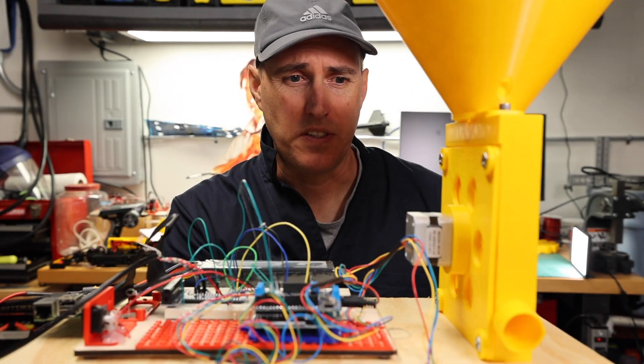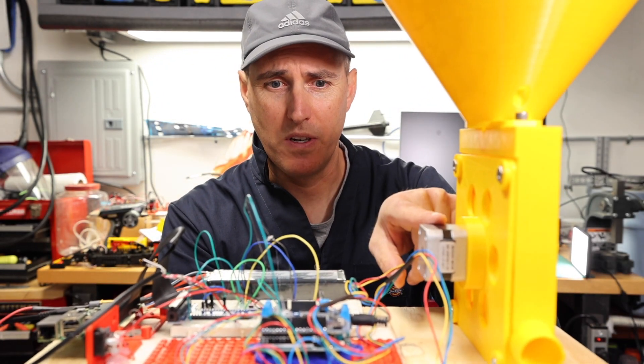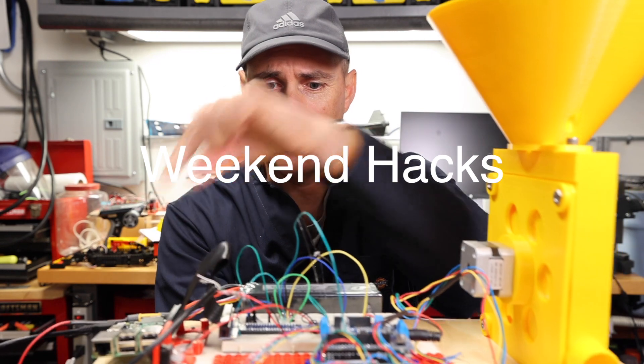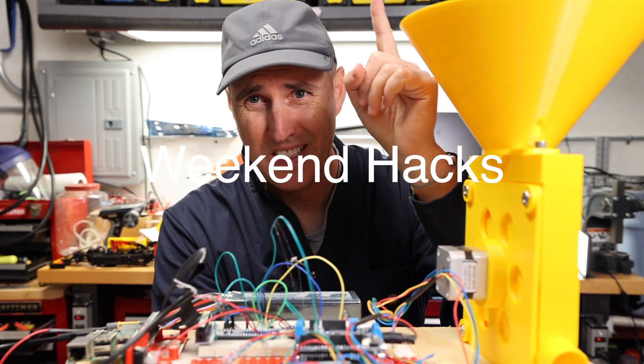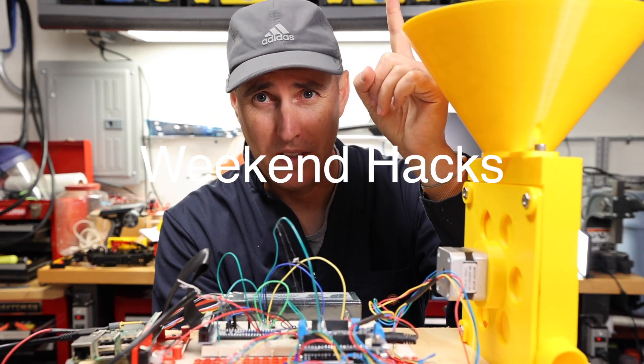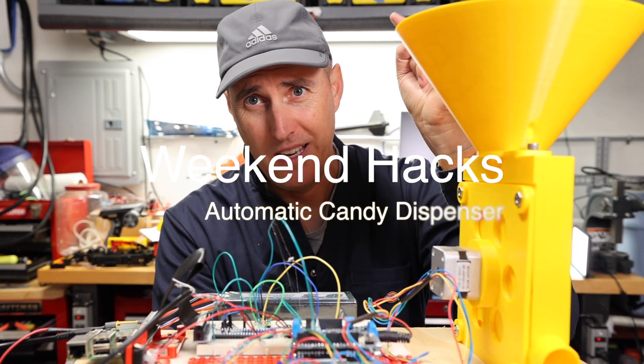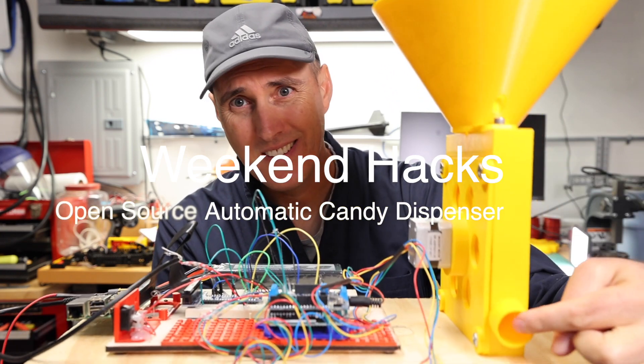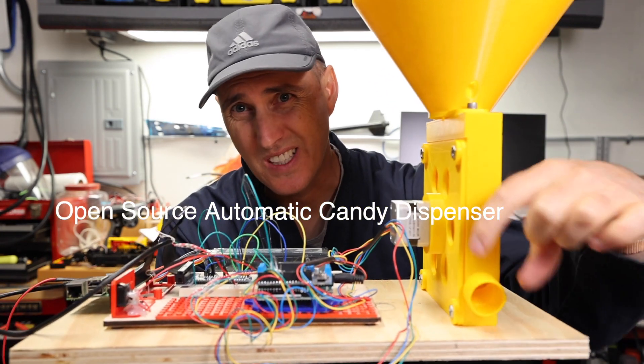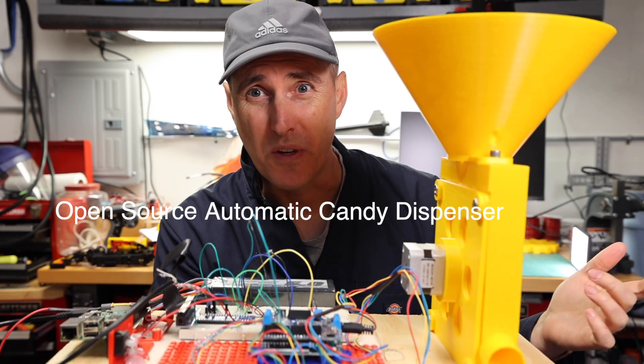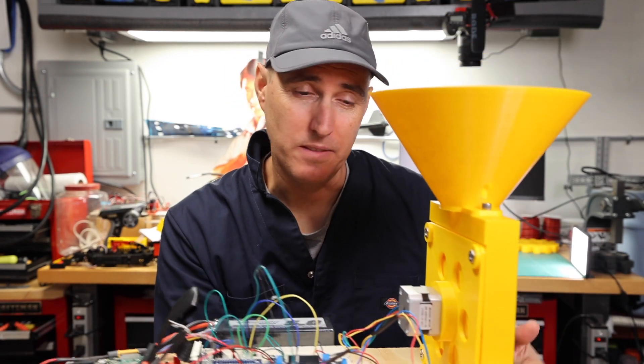This automatic candy dispenser has a stepper motor, an Arduino, and a Raspberry Pi. It connects to the cloud, Oracle cloud, and you can dispense candy out of that hole so you can hook a tube up to it from your phone. All right, let's build it.